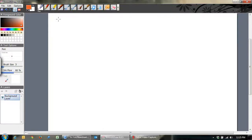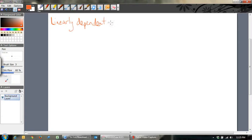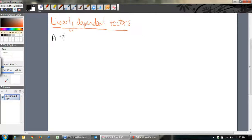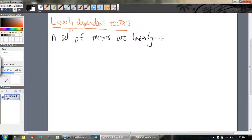This video is on perhaps the hardest thing that people find on vectors, and that's linearly dependent vectors. I think students find this the absolute hardest to understand. I'm going to write it down instead of just saying it because it's so important for people to be able to understand.